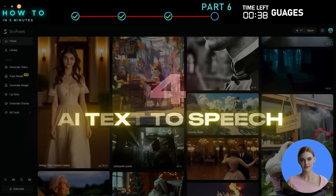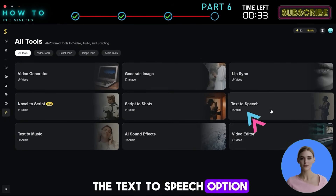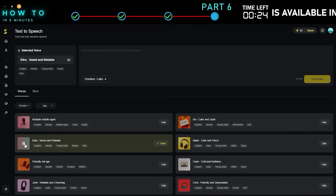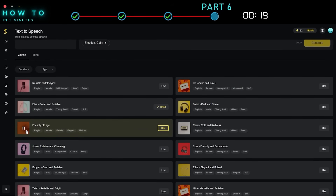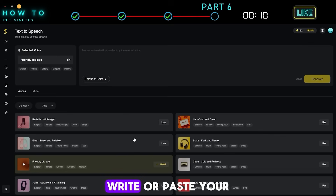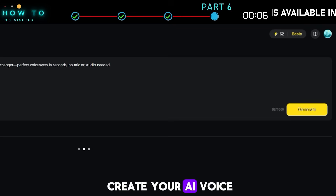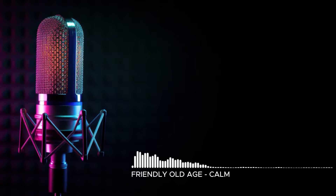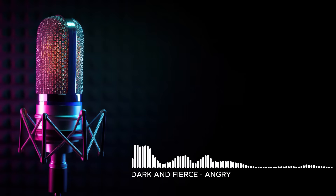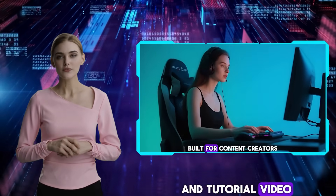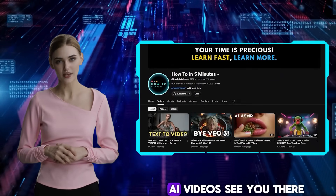4. AI Text-to-Speech. To access this tool, go to the All Tools page and select the Text-to-Speech option. You can choose AI voice styles based on emotions, like sad, angry, calm, and more. Write or paste your script into the prompt bar and click Generate to create your AI voice. Here are some AI voices generated using this feature. Skyreels Text-to-Speech is a game changer — perfect voiceovers in seconds, no mic or studio needed. Thank you for watching this Skyreels AI review and tutorial video. Let me know in the comments if you have any questions. Don't forget to visit my channel for more AI videos. See you there.